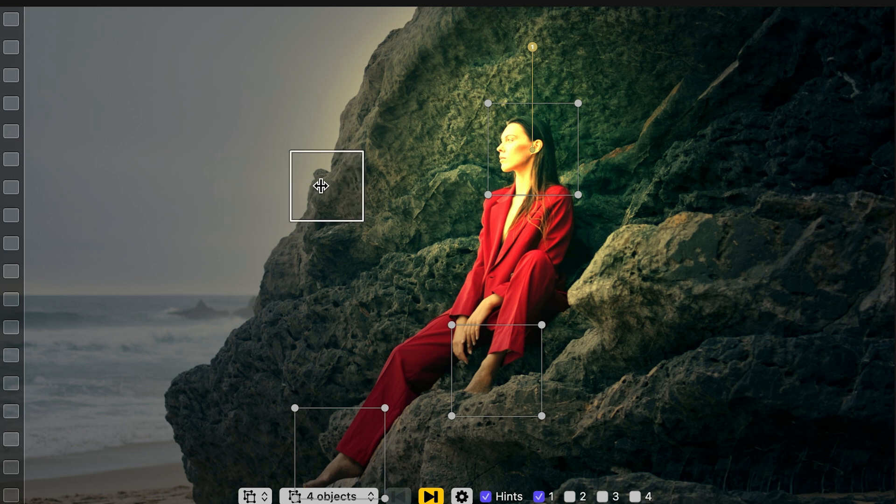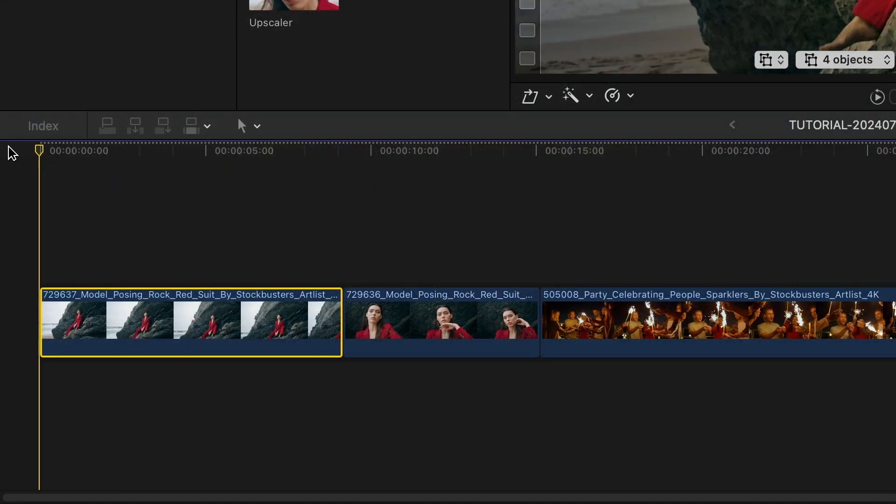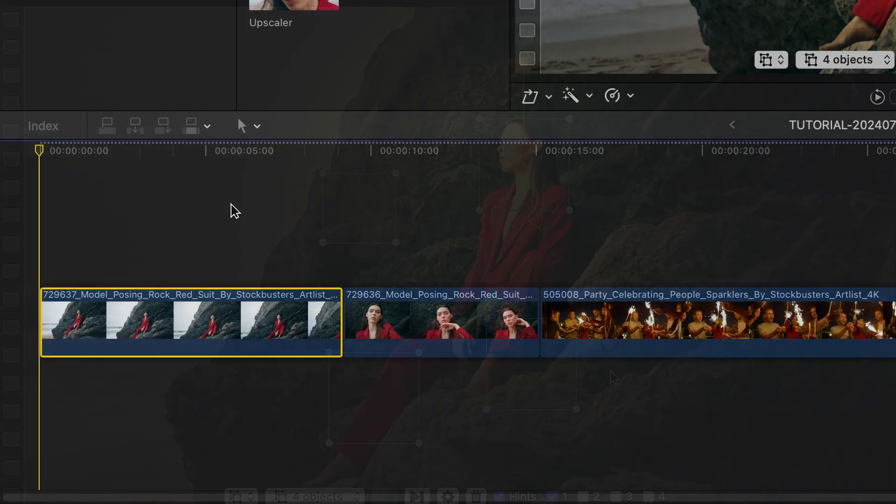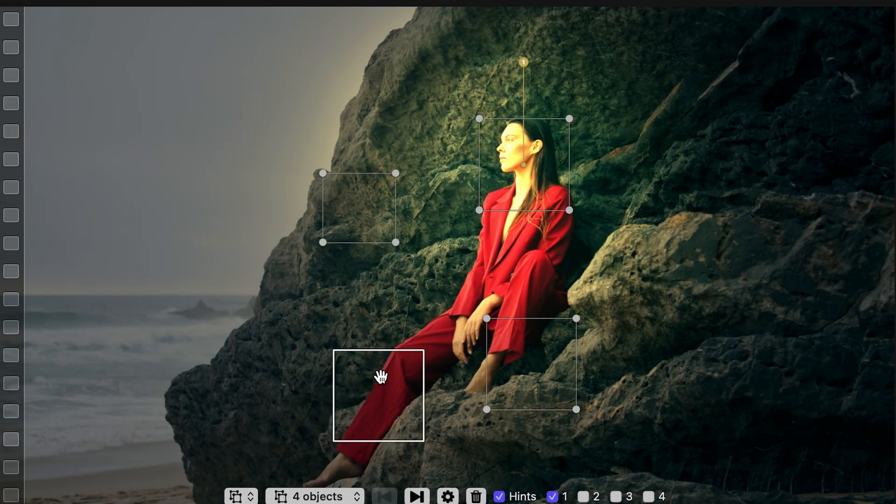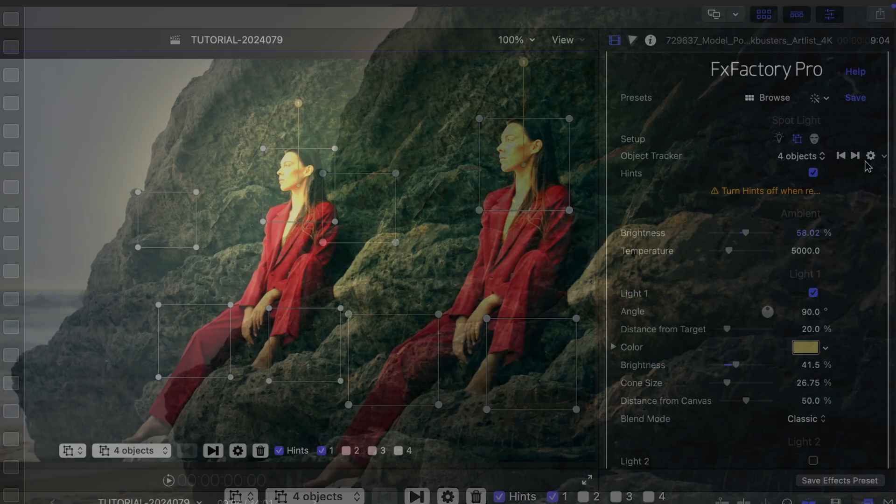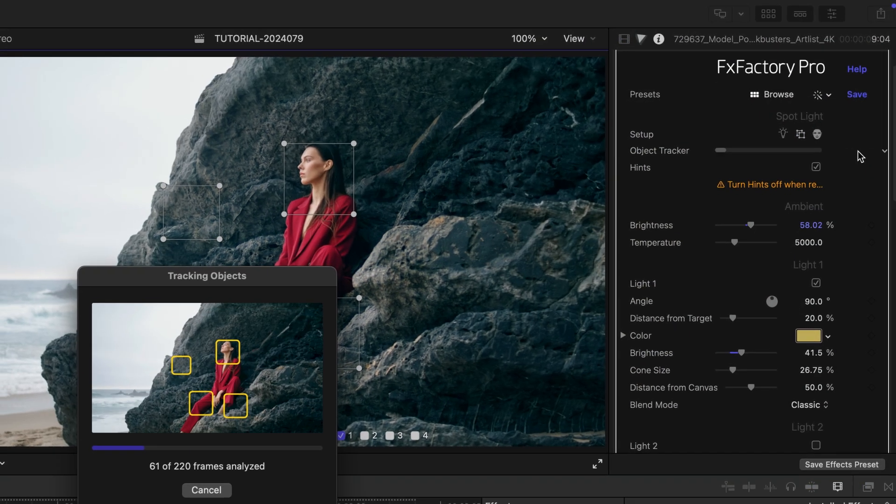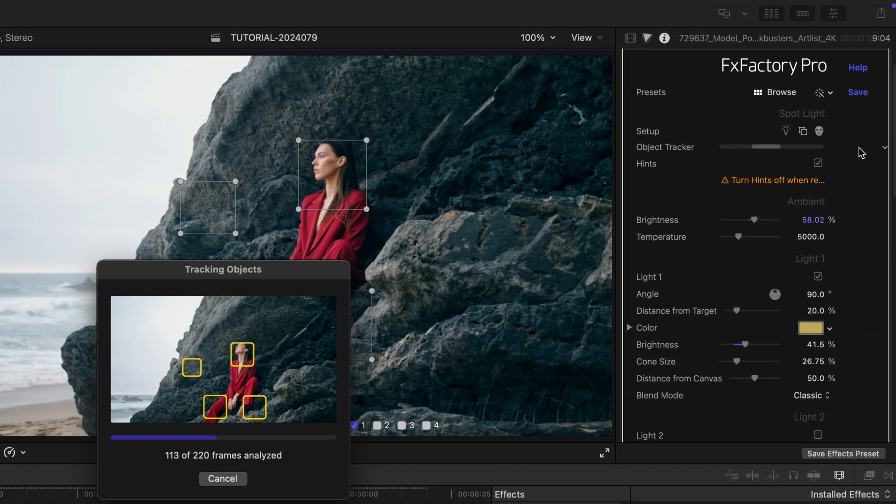I'll move the playhead to the start of the clip, set the initial position of each object through on-screen controls, and click the Track Forward button to begin the analysis.